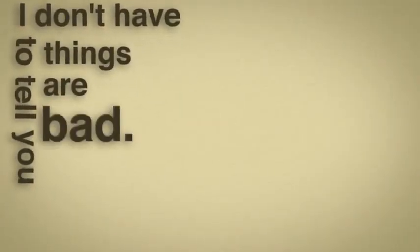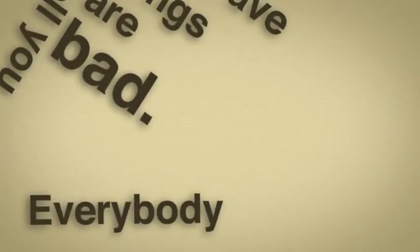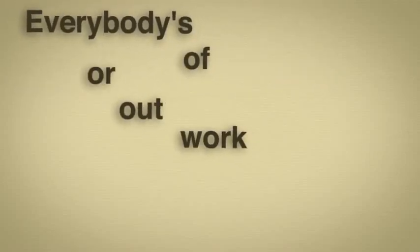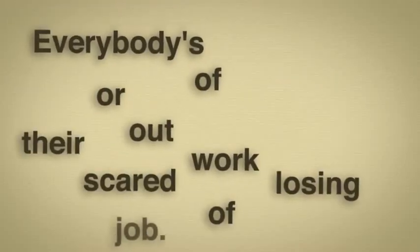I don't have to tell you things are bad. Everybody knows things are bad. It's a depression. Everybody's out of work or scared of losing their job.